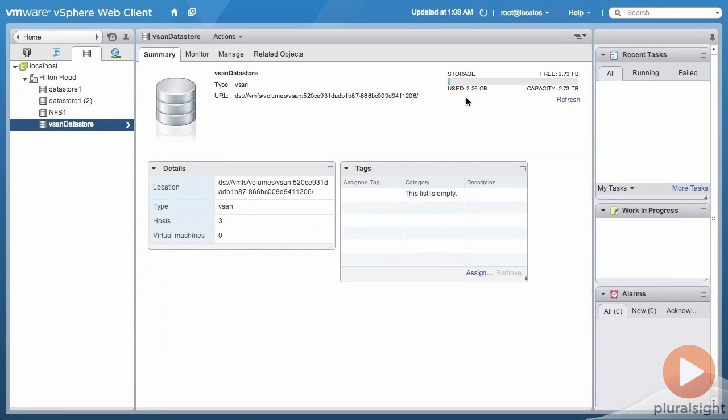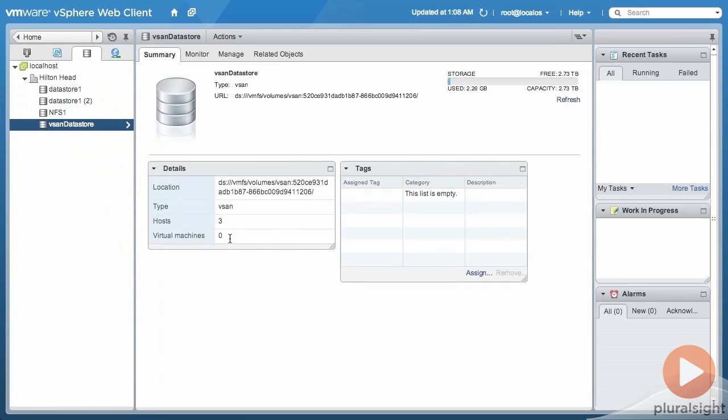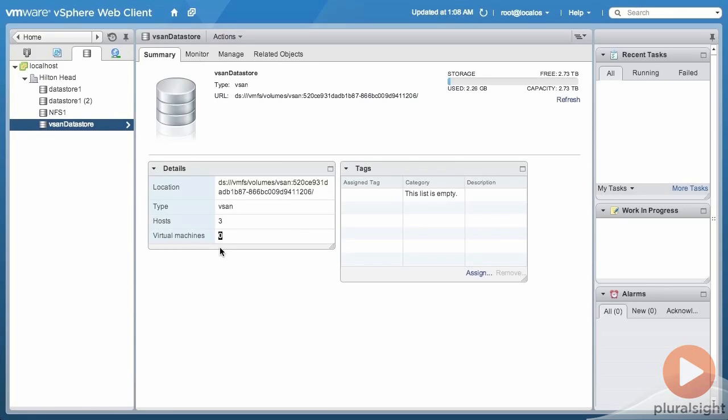Total storage and free storage, number of hosts contributing storage, and number of virtual machines that are stored in the datastore. Currently that's zero.